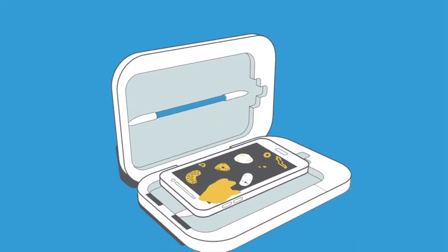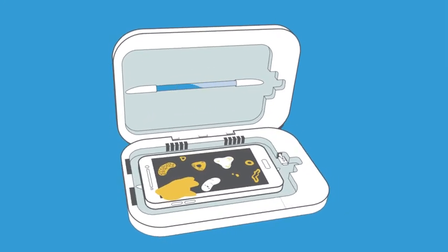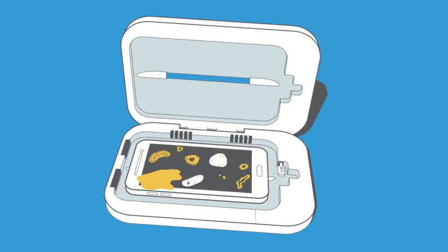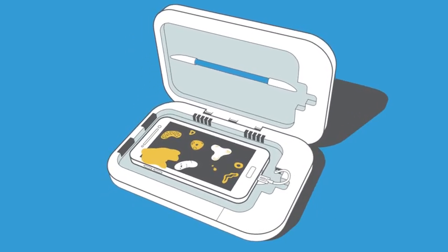Luckily, PhoneSoap lets you harness the awesome power of UV-C light to clean your device and charge it all at once.